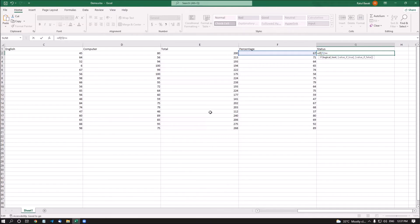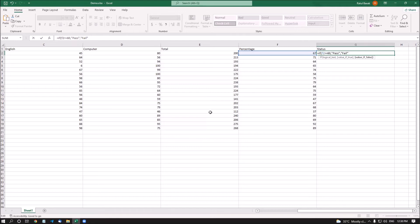So the formula so far is: equals IF, left parenthesis, F2, greater-than-or-equals, 60, comma. Then within quotation marks I type the value I want to display — I open a quote and type 'pass', close the quote, then comma, then open quote again and type 'fail', close the quote, then close the right parenthesis. The full formula is: =IF(F2>=60,"pass","fail").